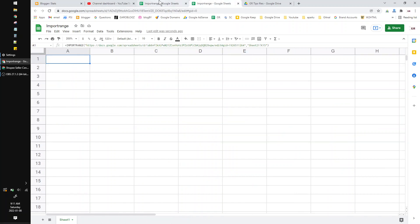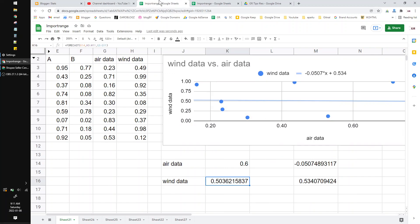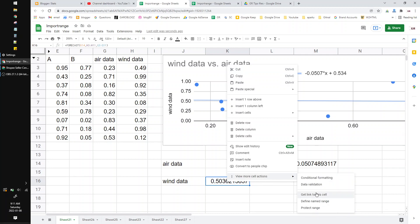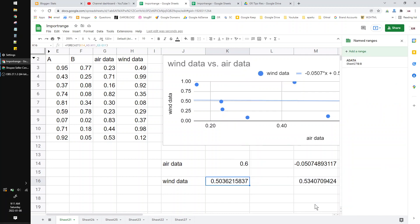So how to prevent the missing data from the import range? You have to name the cells. For example, I want to import range this cell again and then click define named range.